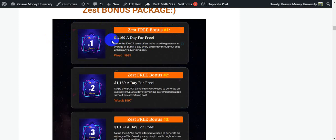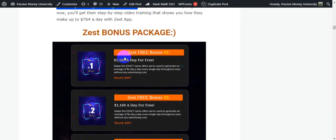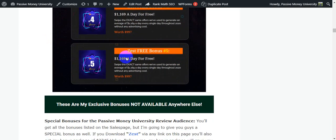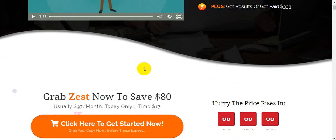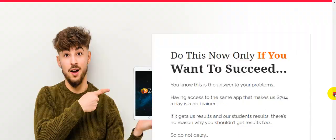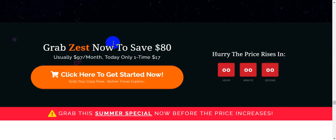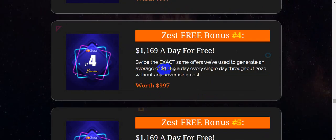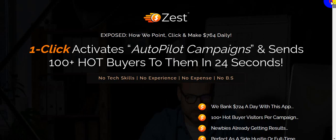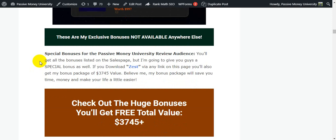Now I'm going to show you the Zest bonus package. Software owner Billy Dar will give you five bonuses. Bonus number one is a $1,169-a-day-for-free method; bonus number two is a $1,000-a-day-for-free method. These five bonuses are provided on the sales page — they have a combined value of $997. Now I'm going to show you all of my exclusive bonuses.